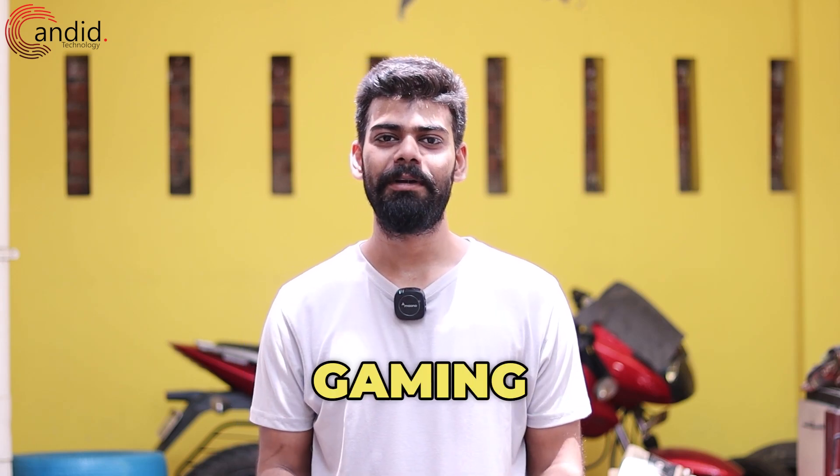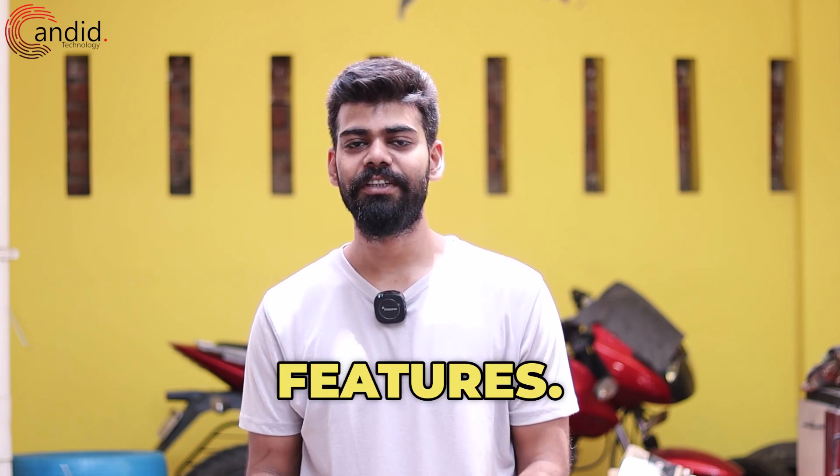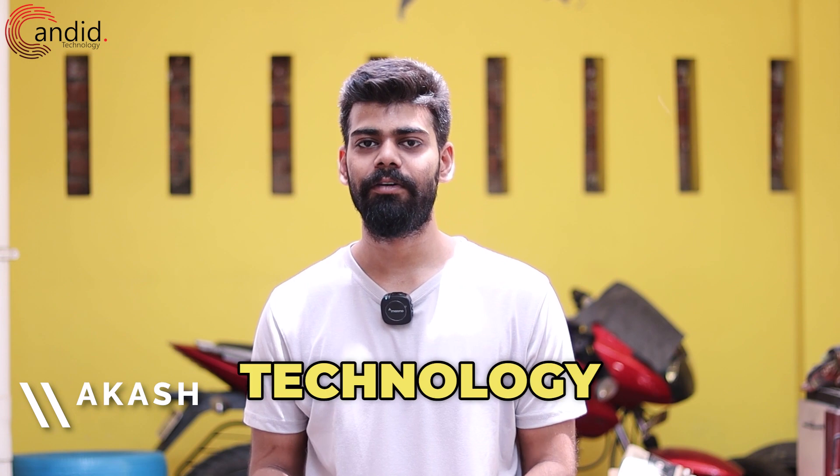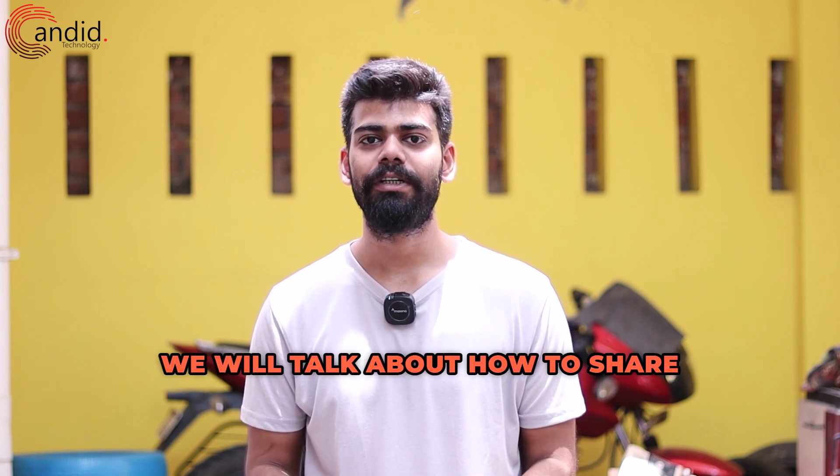Steam is the most popular PC gaming platform and has tons of sharing features. I'm Akash, you're watching Candid.Technology and in this video we'll talk about how to share games on Steam.